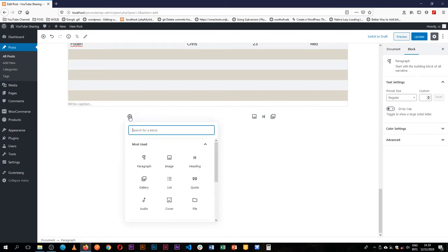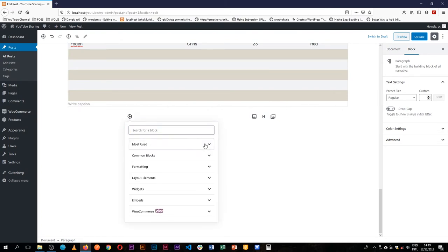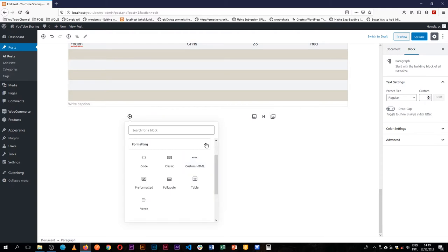Alright, welcome back. This time we're going to be moving to the next section of our blocks and that is the layout block.